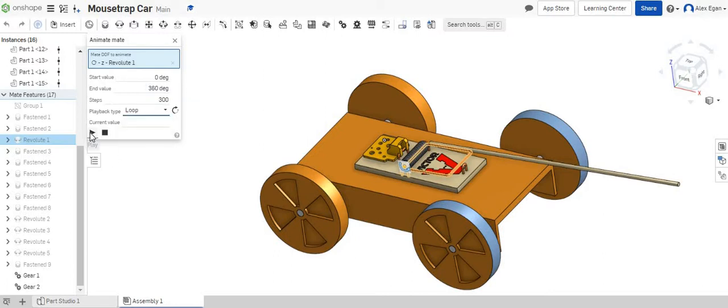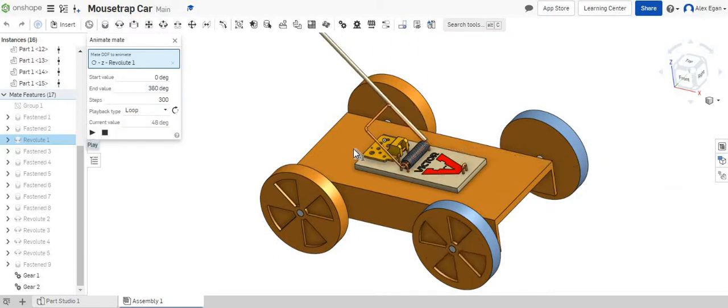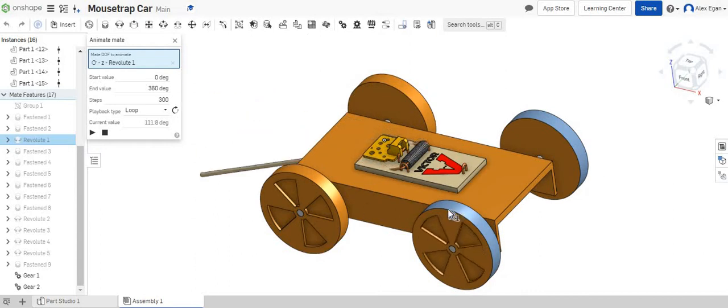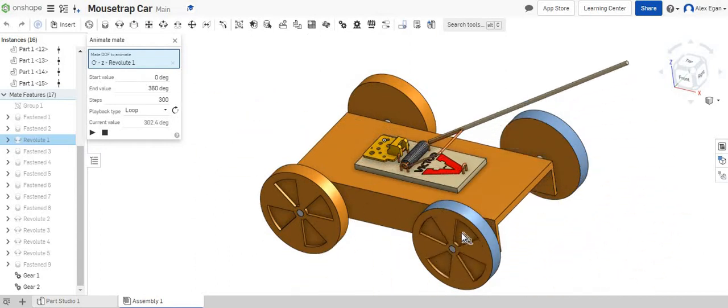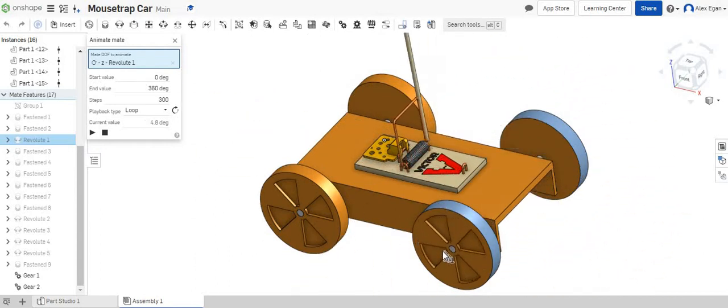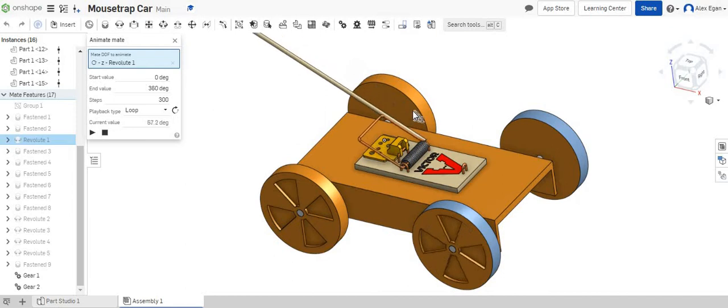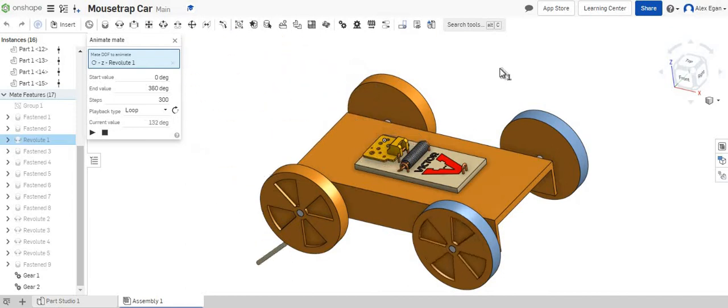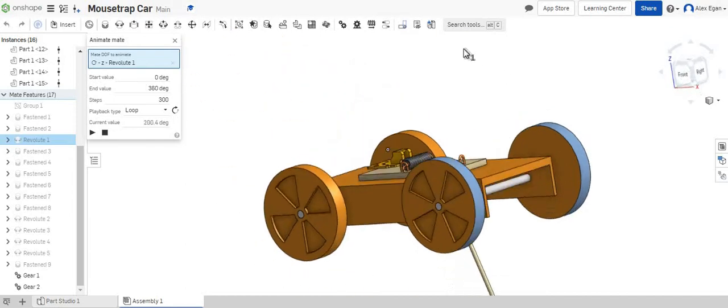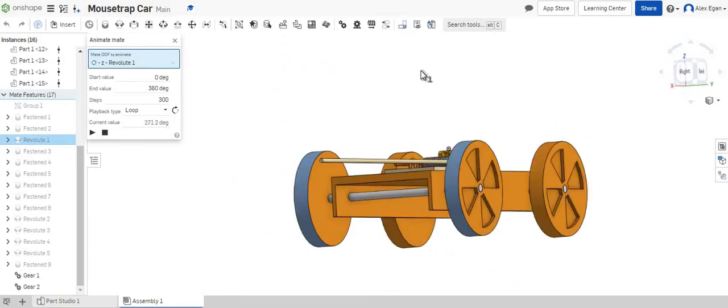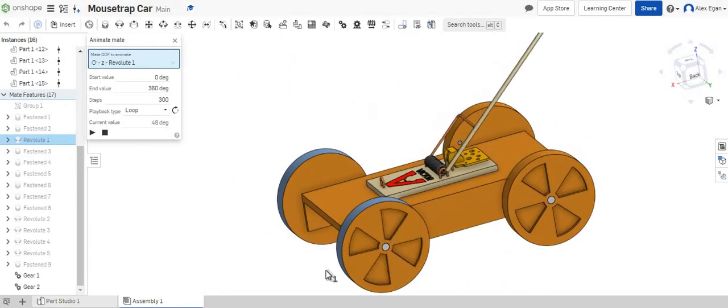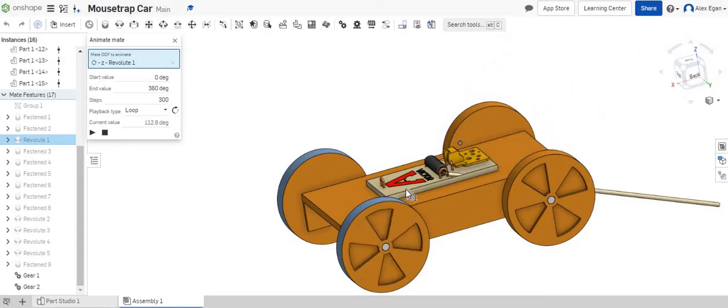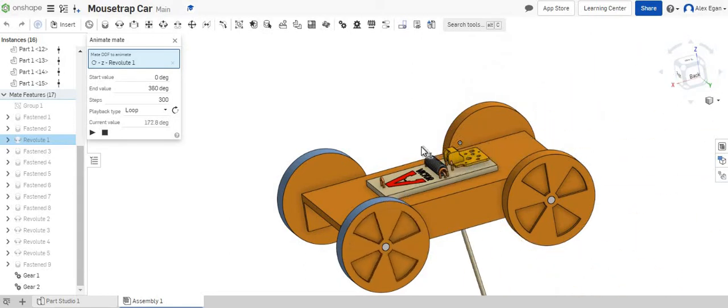So we can put this on a loop and we can say play and as this spins this is just going to keep going and going but we can see that our tire this back left tire is spinning correctly with this pull arm. We can check this back right one as well and we can see that it is spinning the correct way.